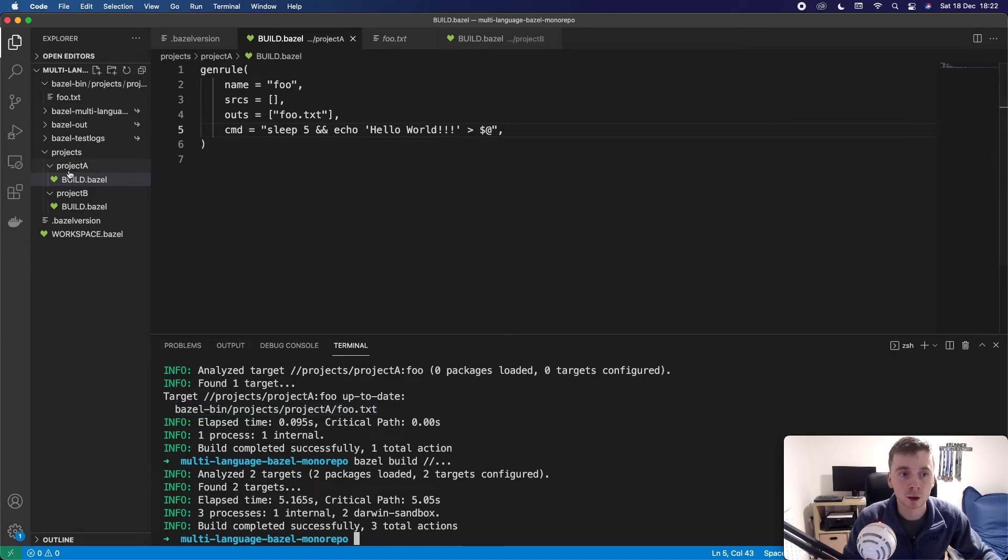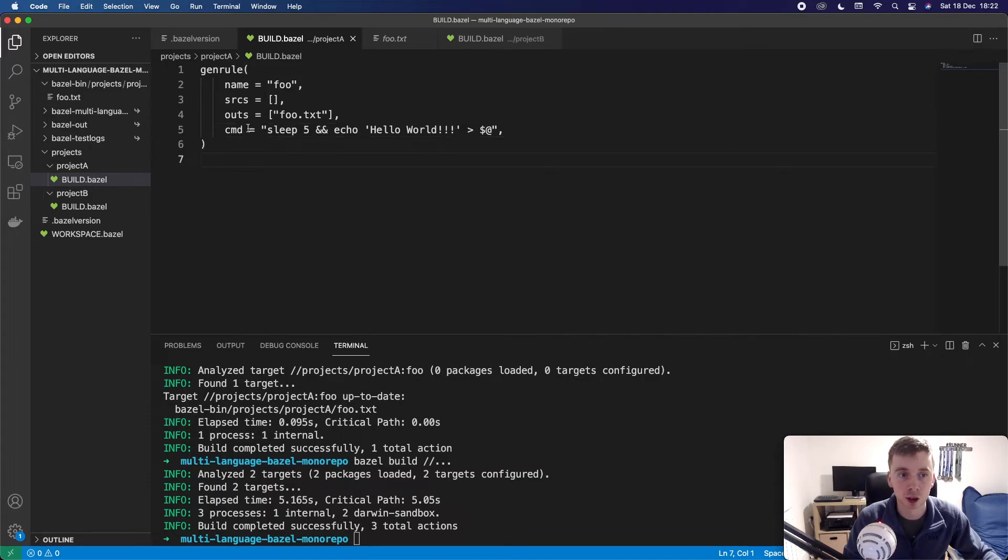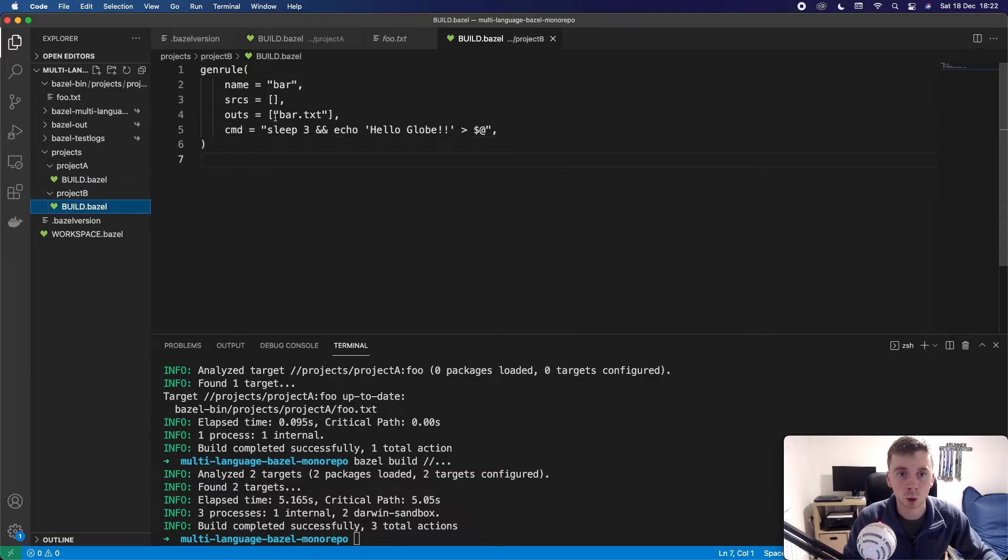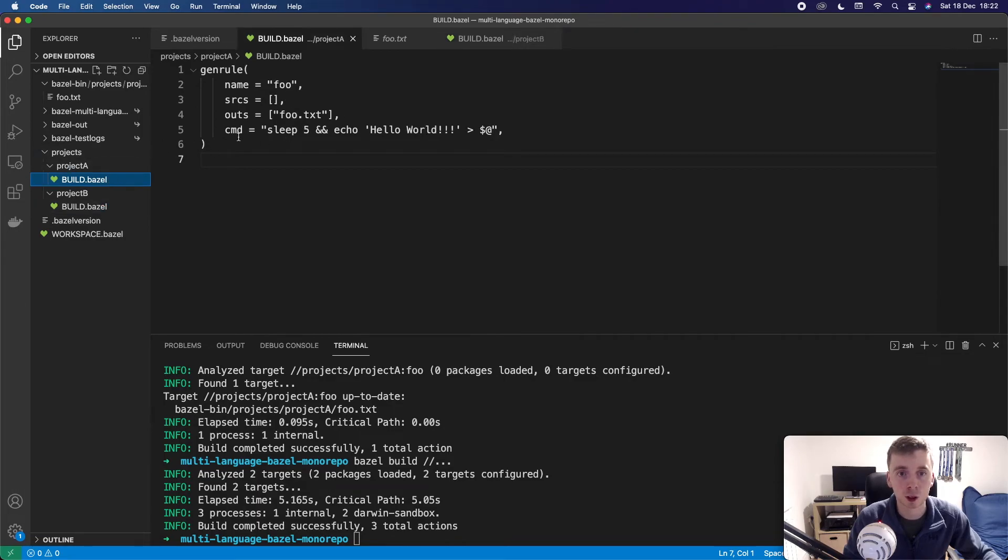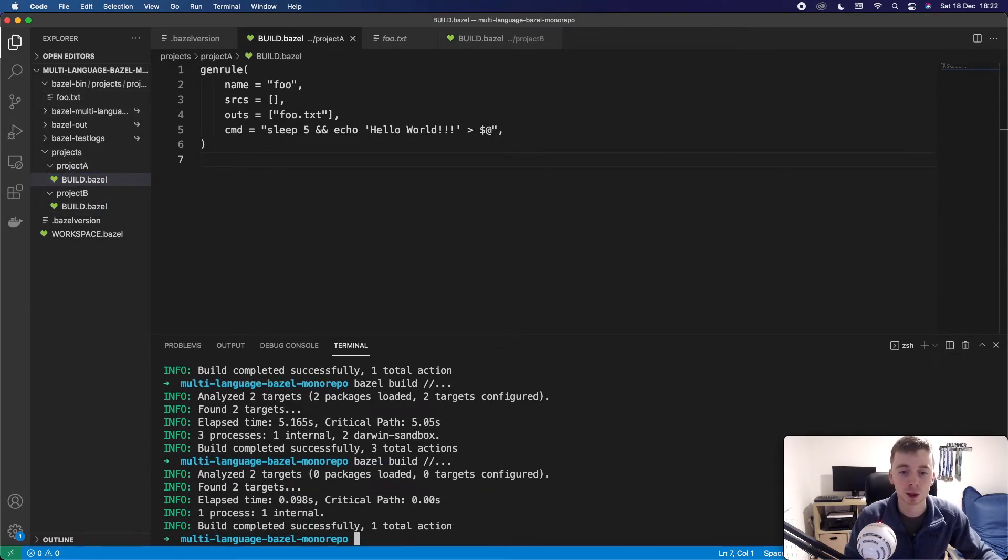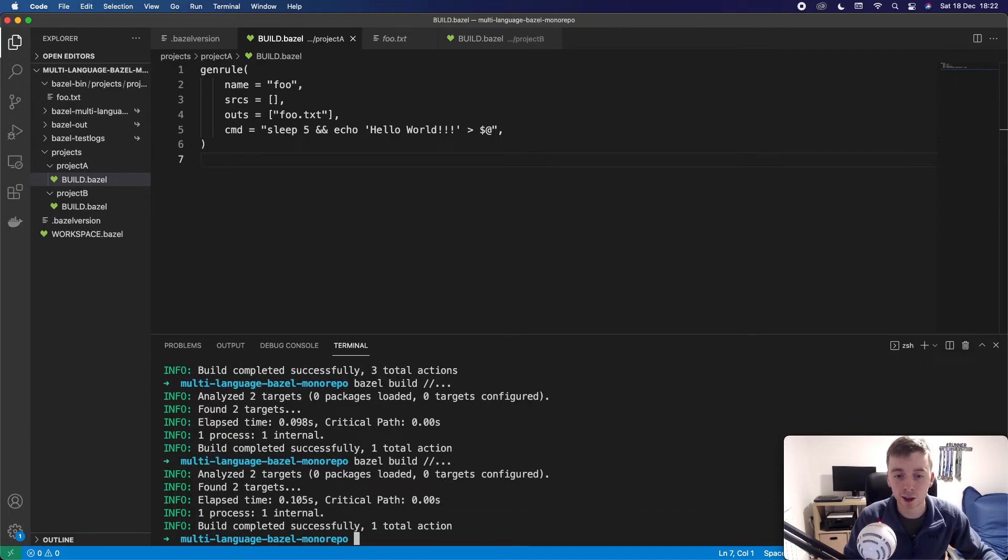We've created two different projects, which aren't really projects, but they just have one target each, one which creates a bar file and one which creates a foo file. And we've been able to see that things are kind of cached and that makes it very quick.